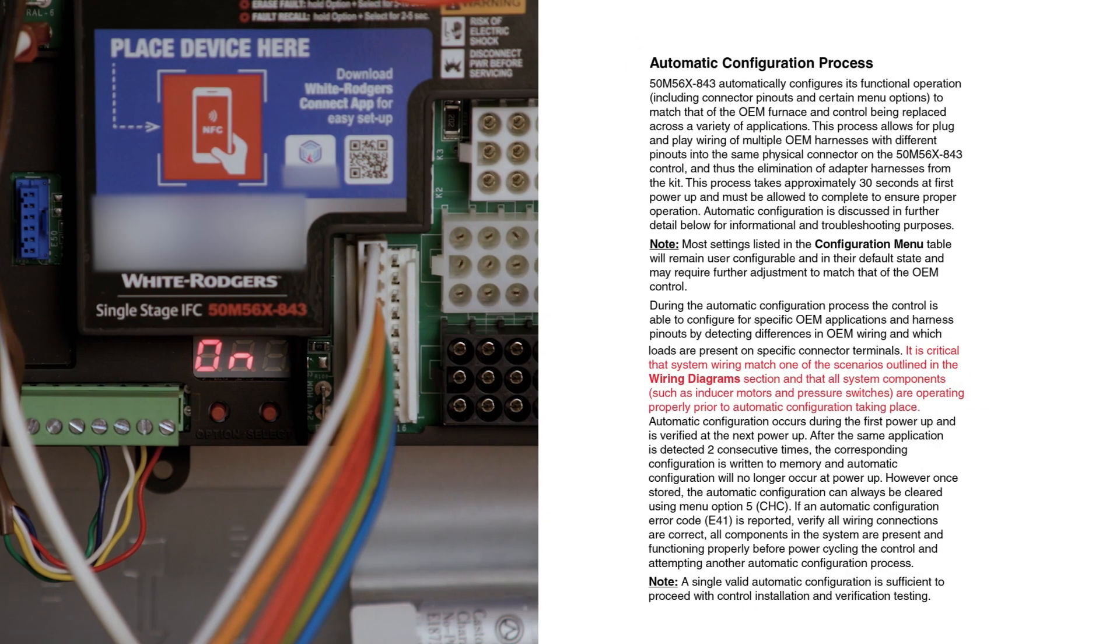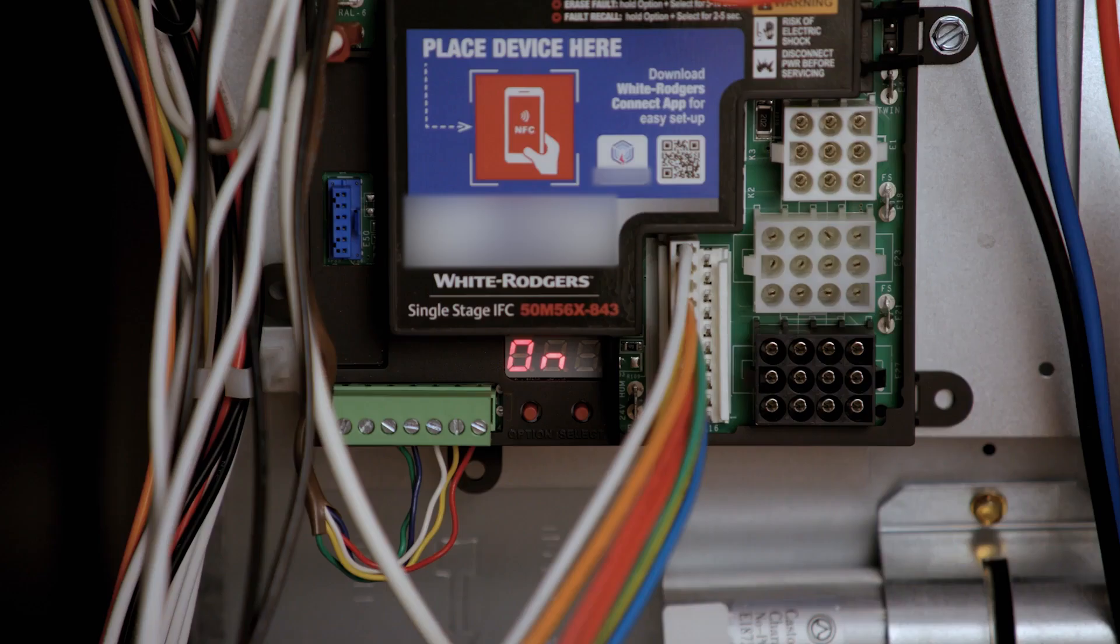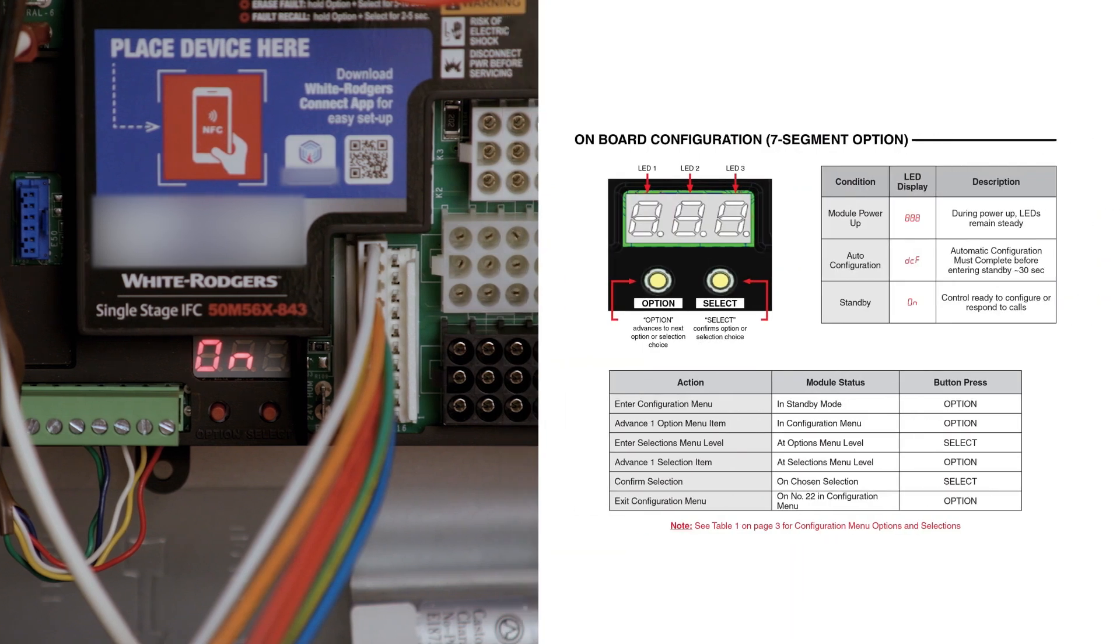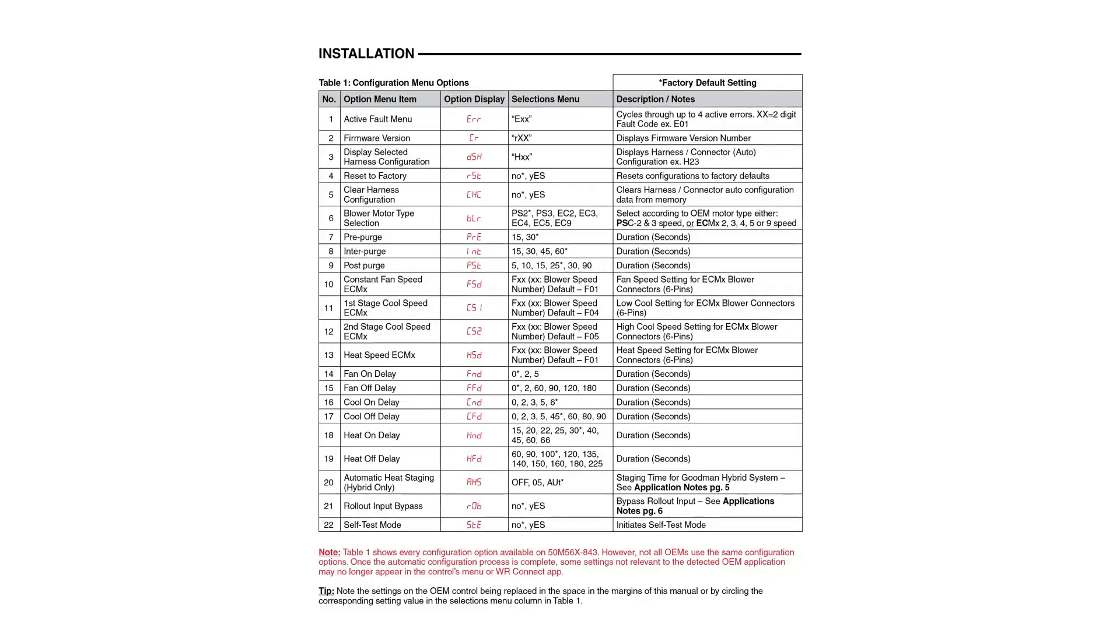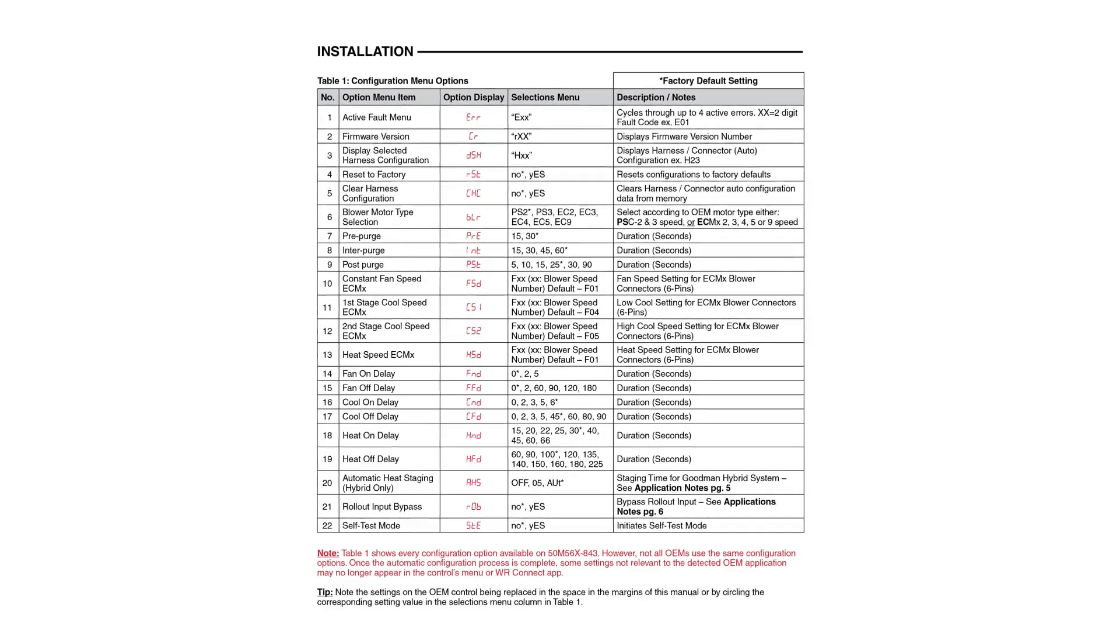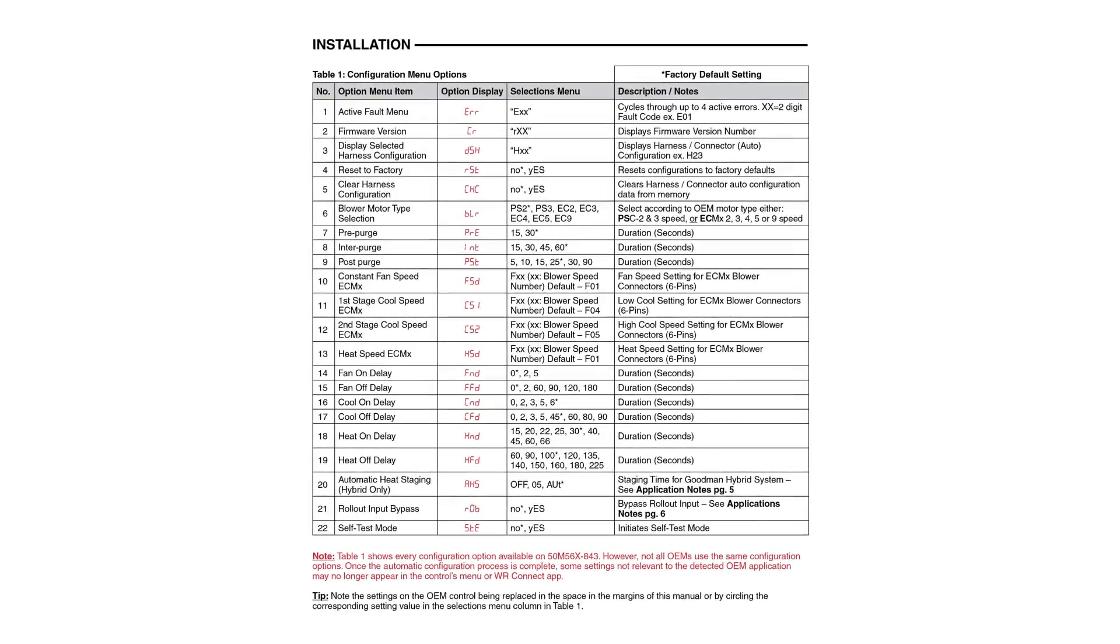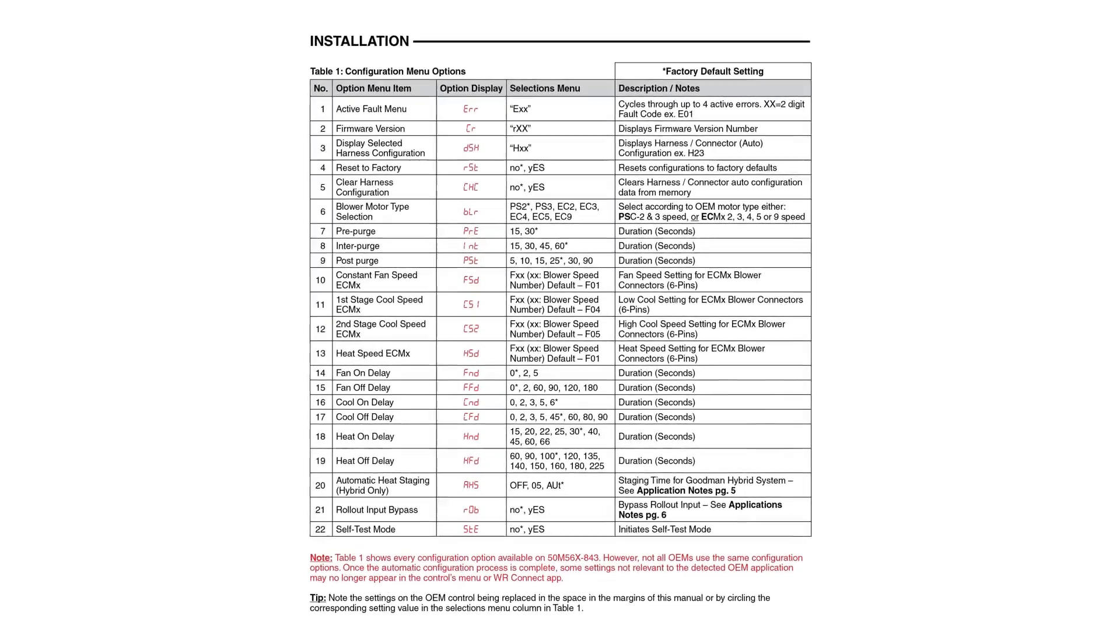See the installation instructions if the control needs reset for a different application. If you chose not to configure timings with the White Rogers Connect app, the control can now be set up using the Option and Select buttons with the LED display. To enter configuration, press the Option button while the unit is in standby. Table 1 on page 3 of the installation instructions show configuration options.